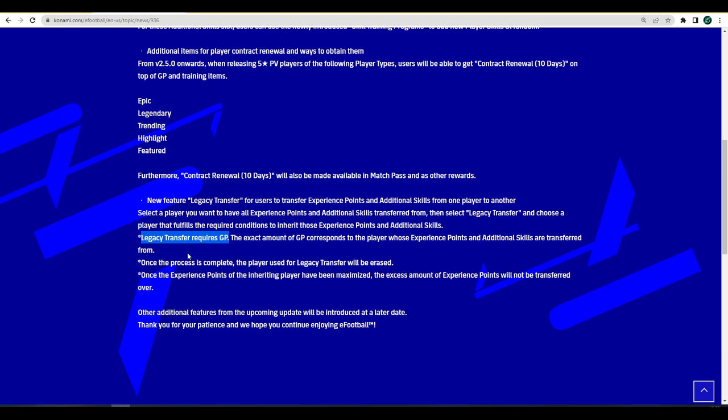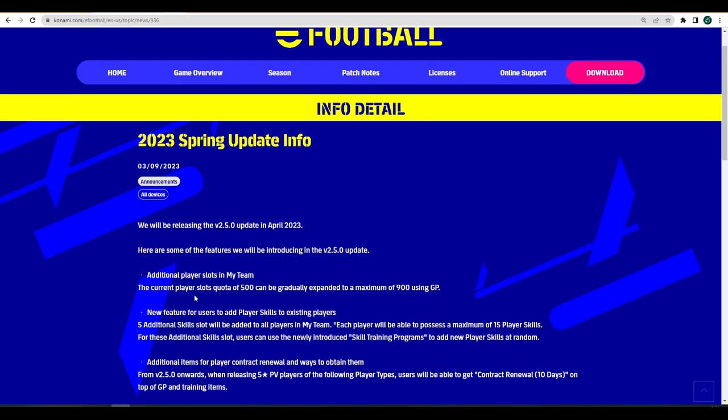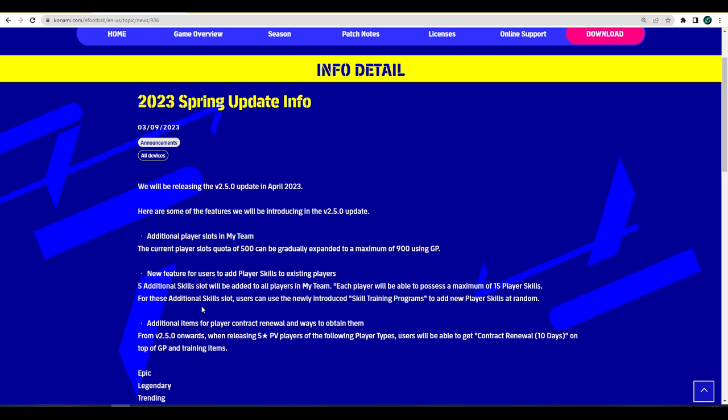Instead of releasing him, you could literally just trade in that and get a carbon copy of how you've trained that Haaland except you could have different skills and stuff. Once the process is complete, the player that you release or trade towards will be released and the experience points of the inheriting player will be maxed. The excess amount of experience will not be transferred over. It's similar to My Club again, we're going back to that My Club stuff.